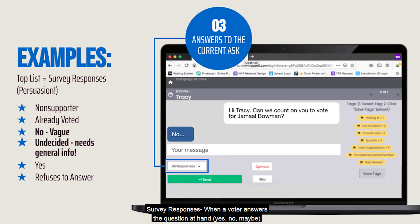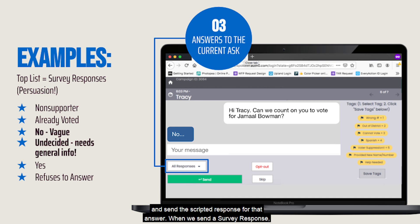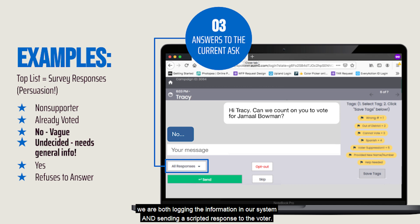Survey responses: when a voter answers the question at hand — yes, no, or maybe — you'll want to send a survey response to log their answer and send the scripted response for that answer. When we send a survey response, the response is at the top of the list in the all responses drop-down menu. We are both logging the information in our system and sending a scripted response to the voter.